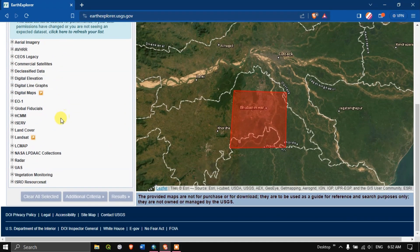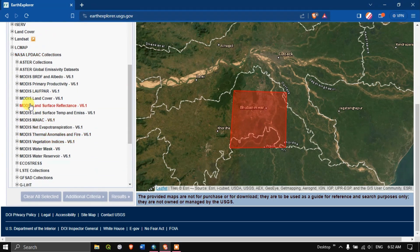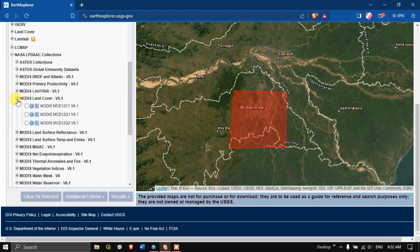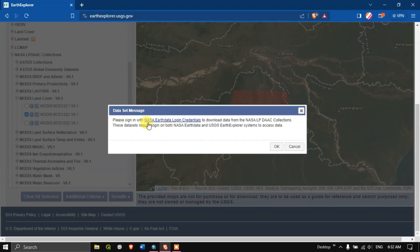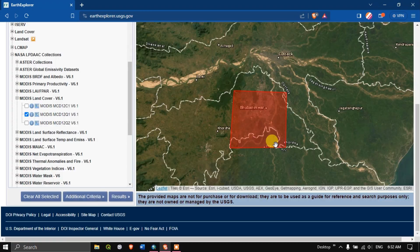For the MODIS land cover data, you can see the option 'NASA LPDWAC Collections.' You can find MODIS Land Cover version 6.1 — click on the plus button and you can see three options of data available. I'm going to choose MODIS. Note that this also requires NASA Earthdata login credentials.